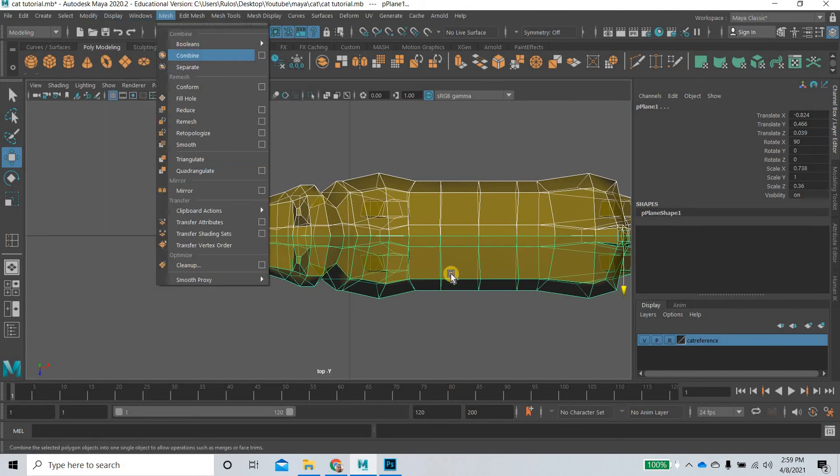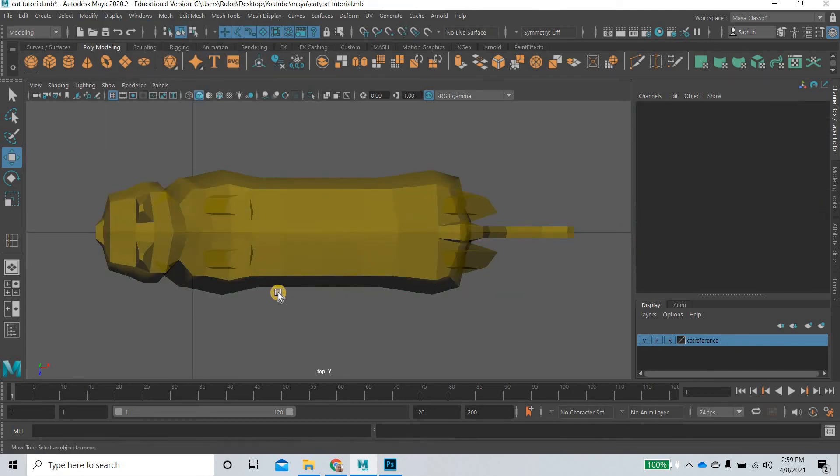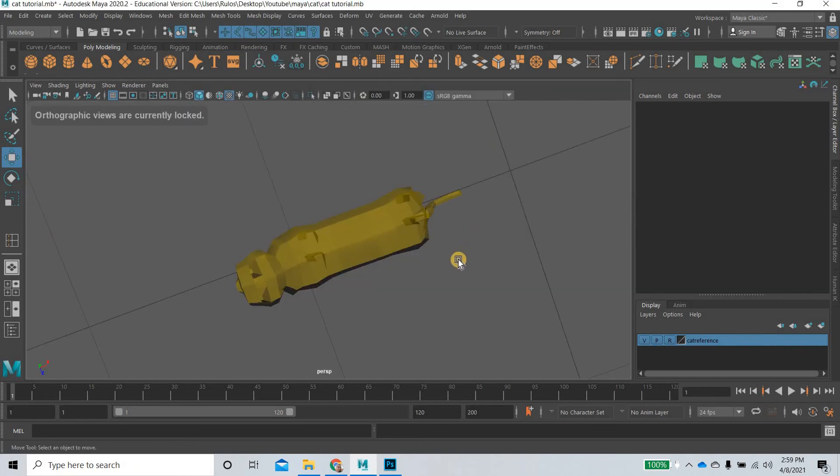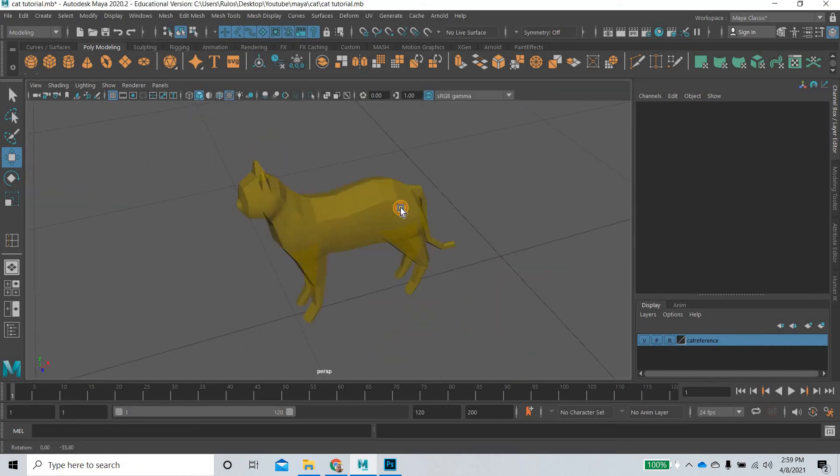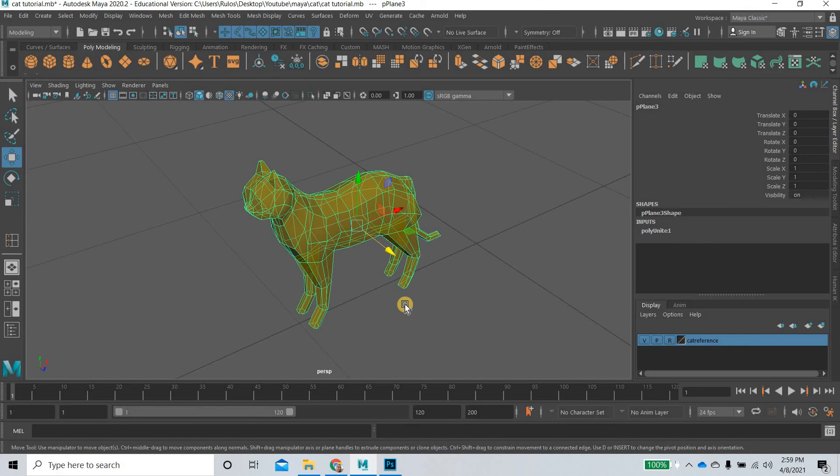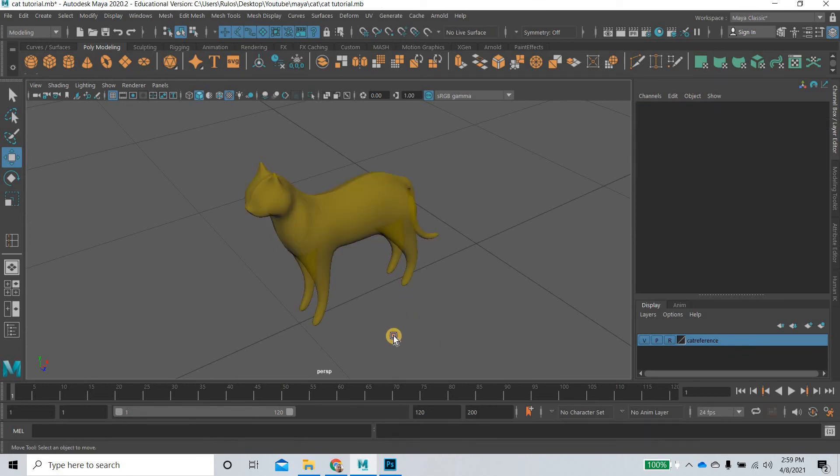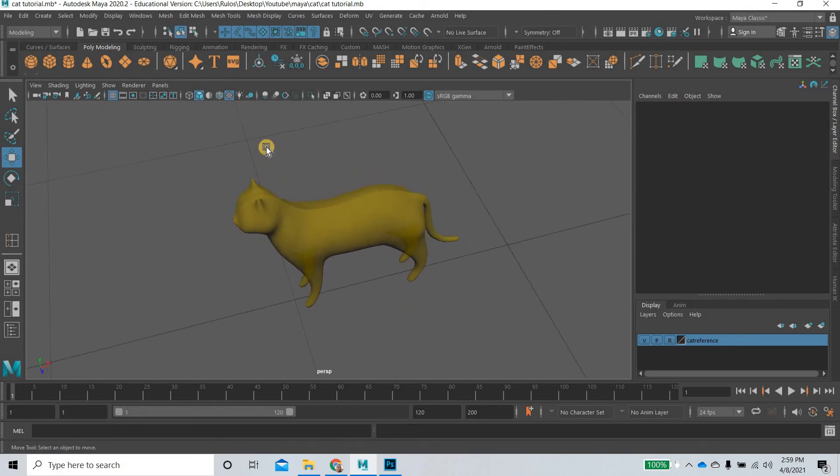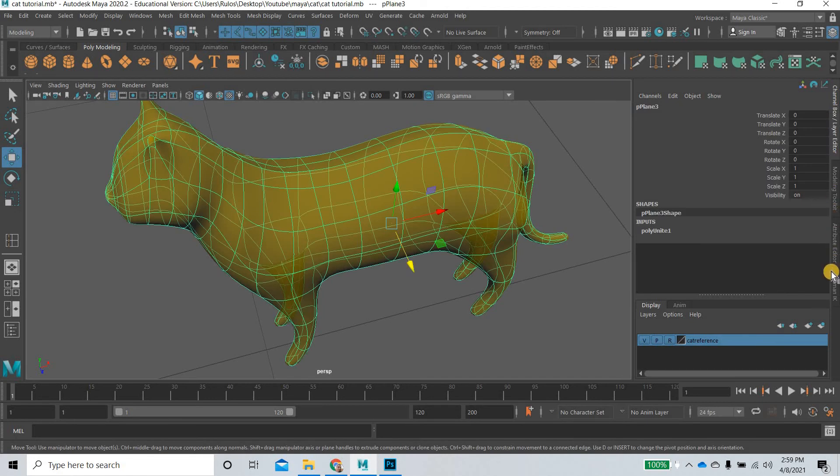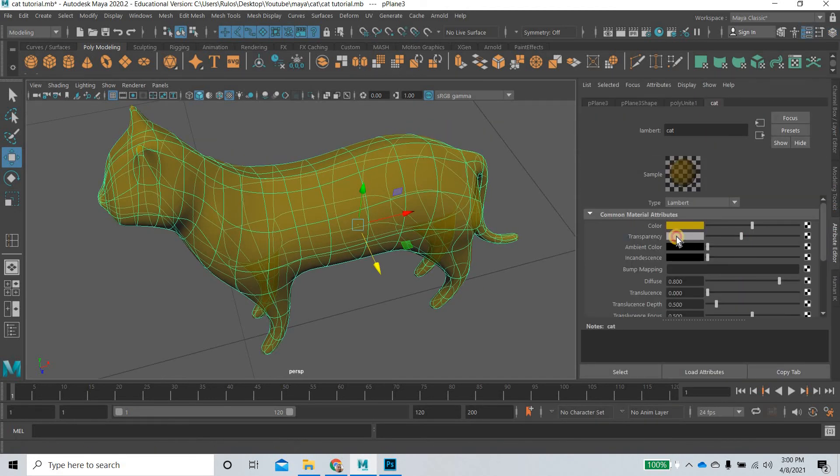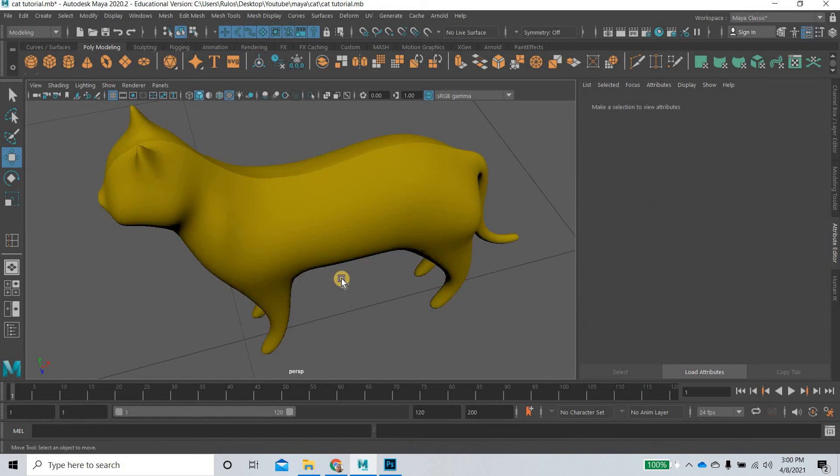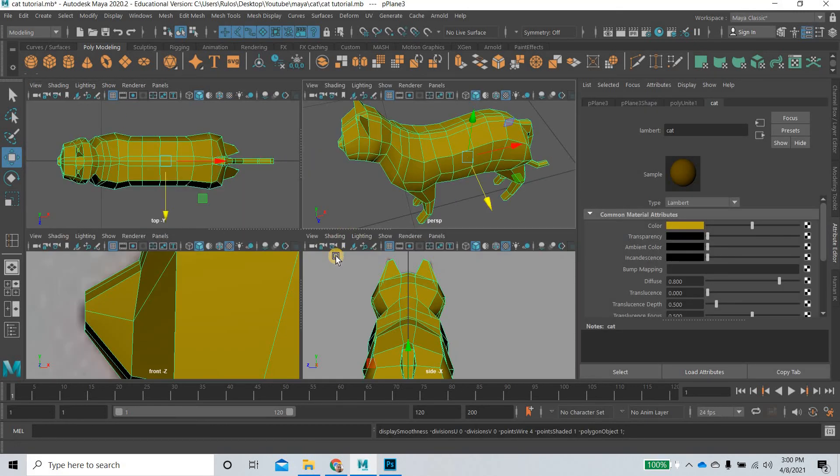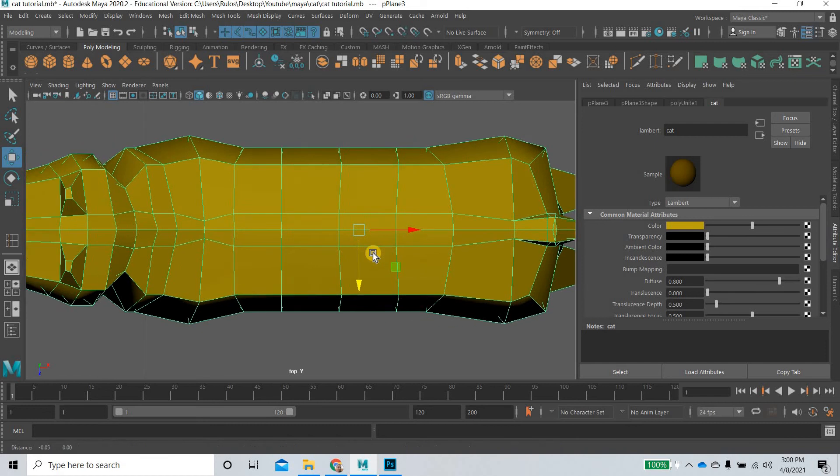What I'll do is I'll select this one and then go to Edit, Delete by Type, History. This breaks the connection between these, so these two are now not connected. We'll have to select both, Mesh, Combine.